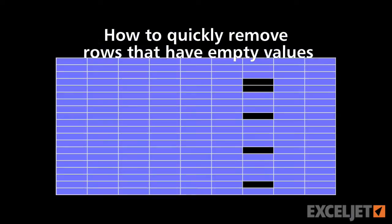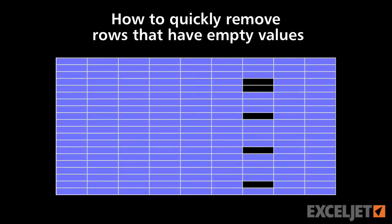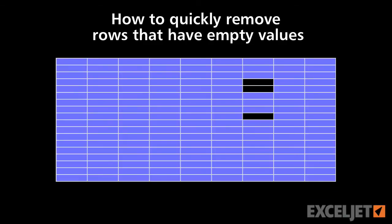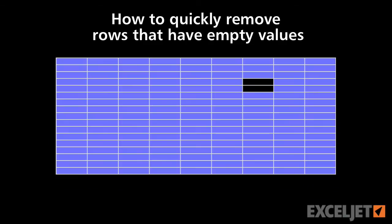Sometimes you need to remove rows from a list or a table that are missing values. You could delete the rows one by one, but that'll take a long time if you have a big list.